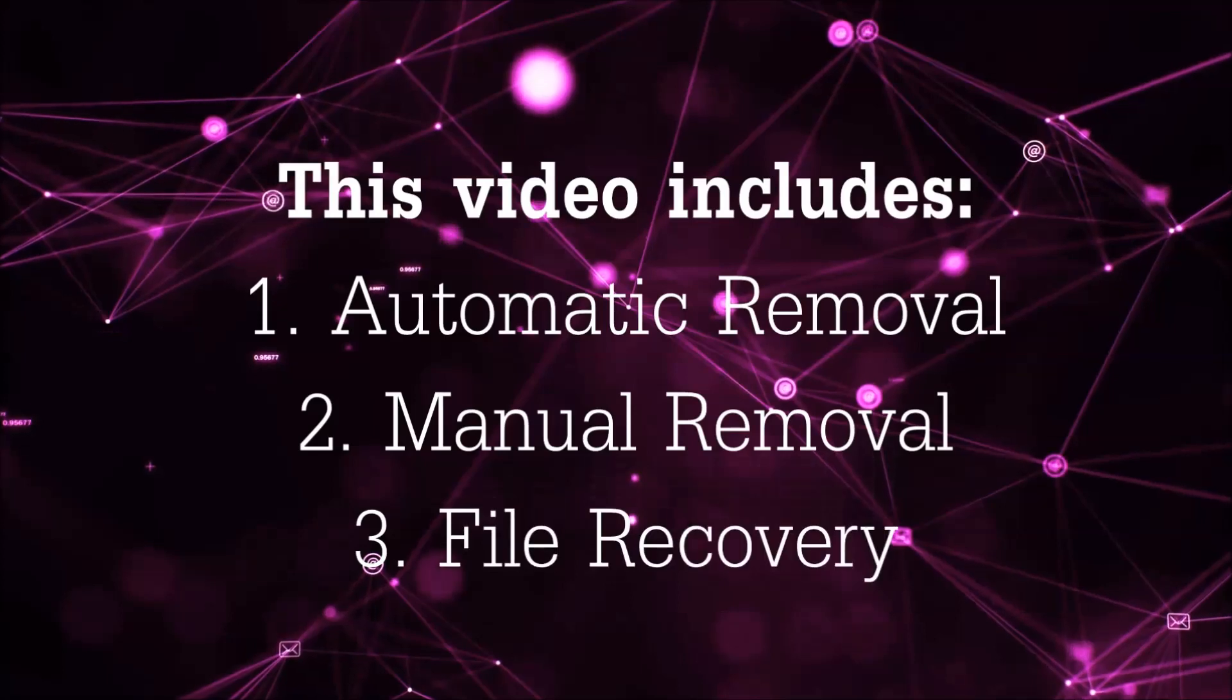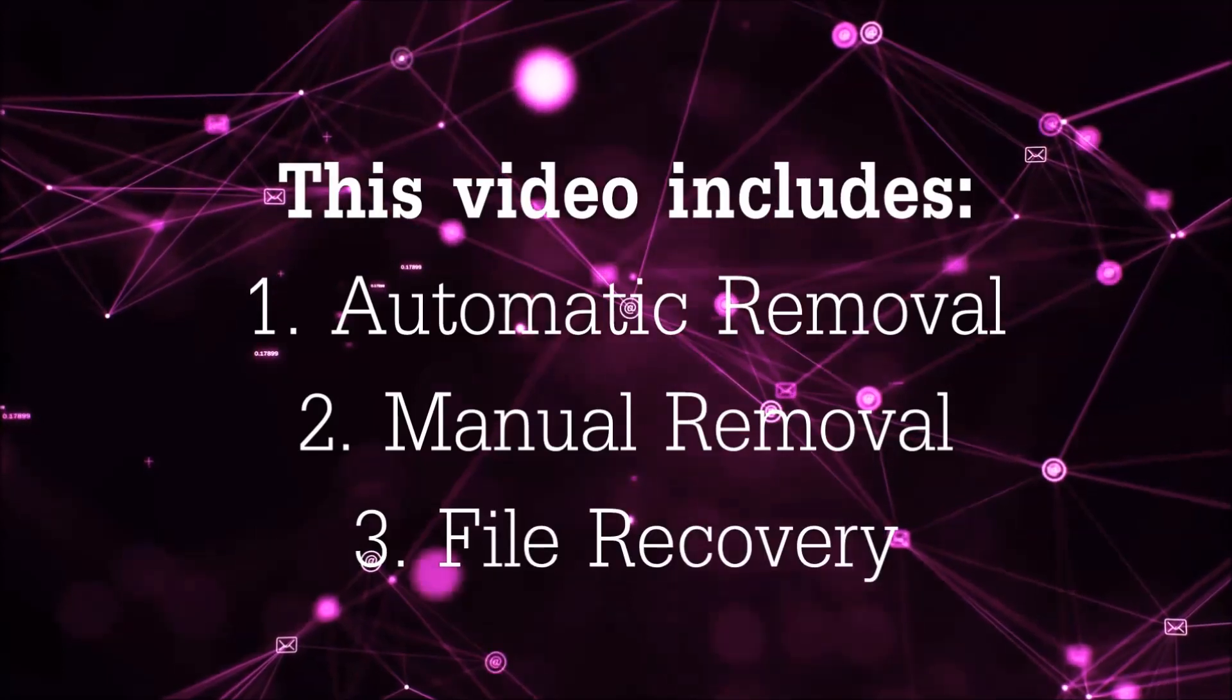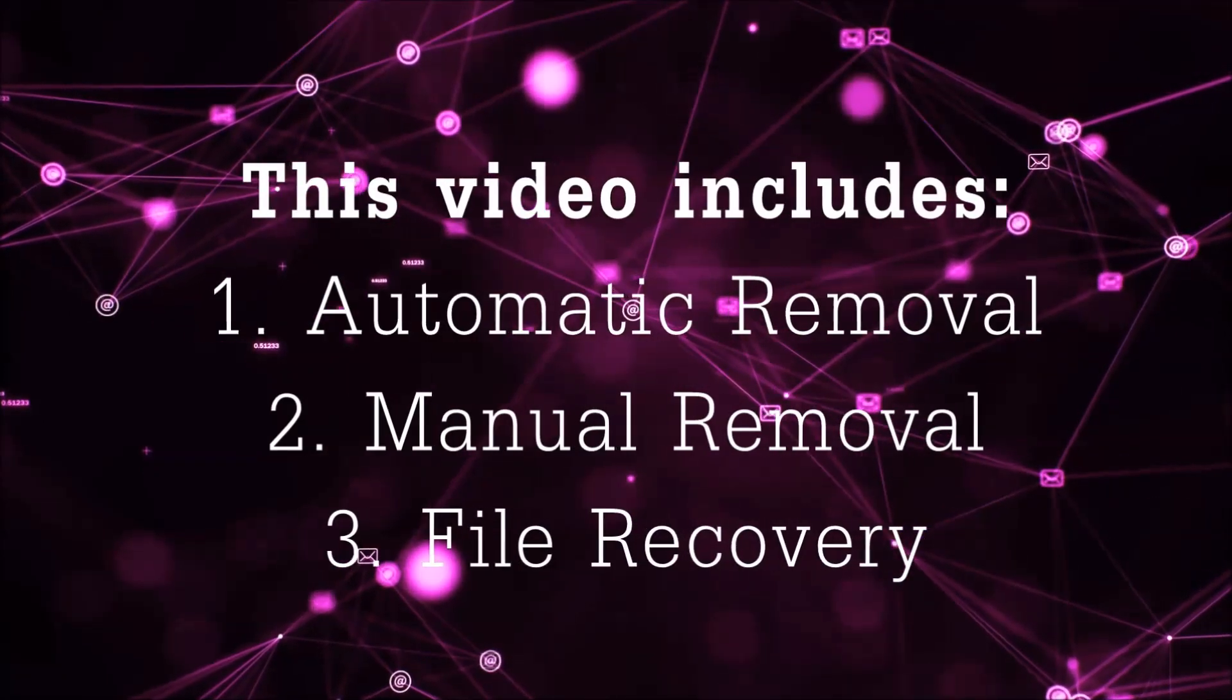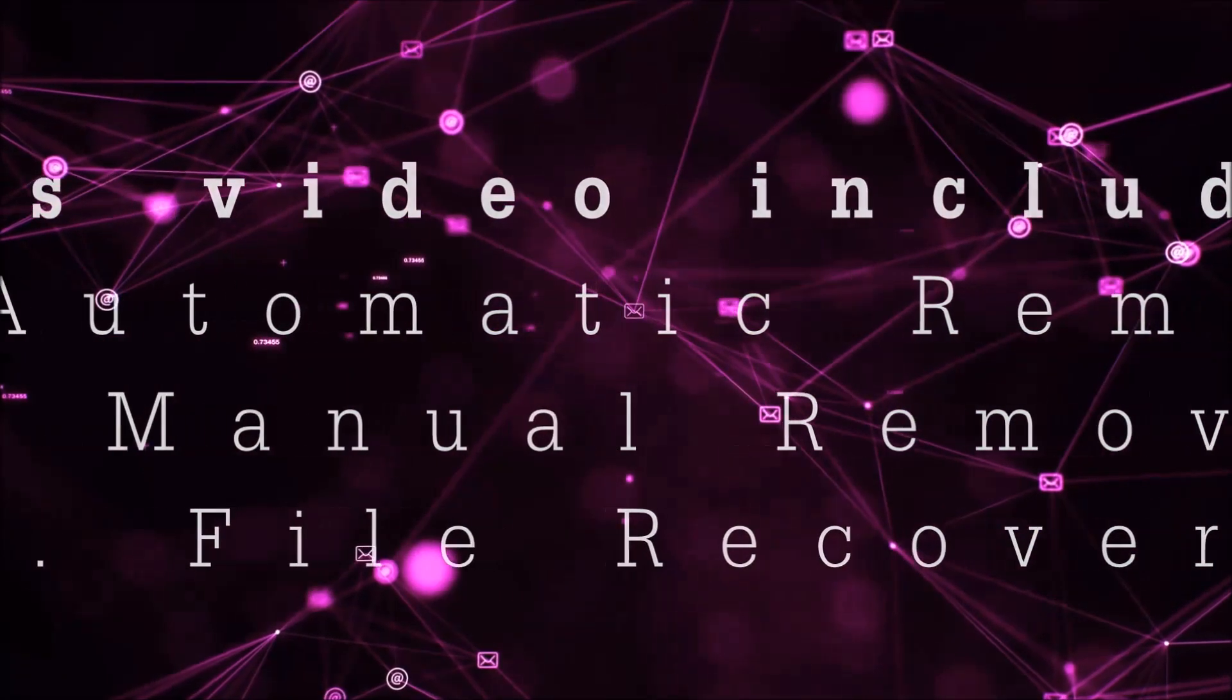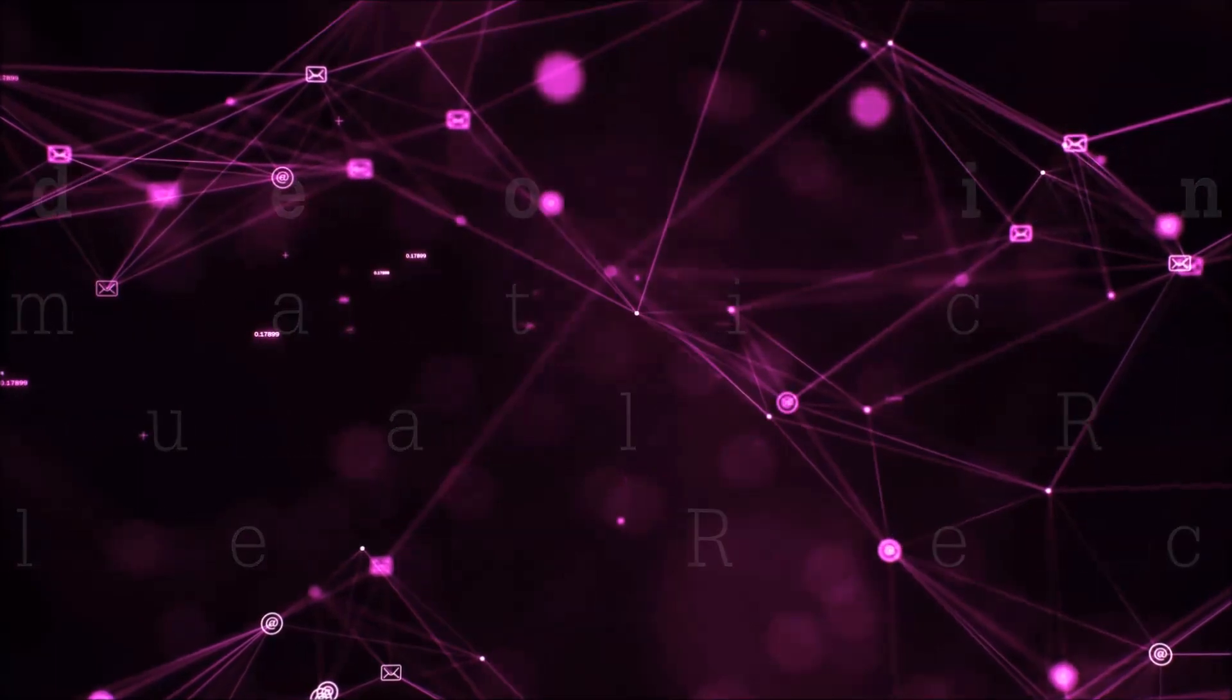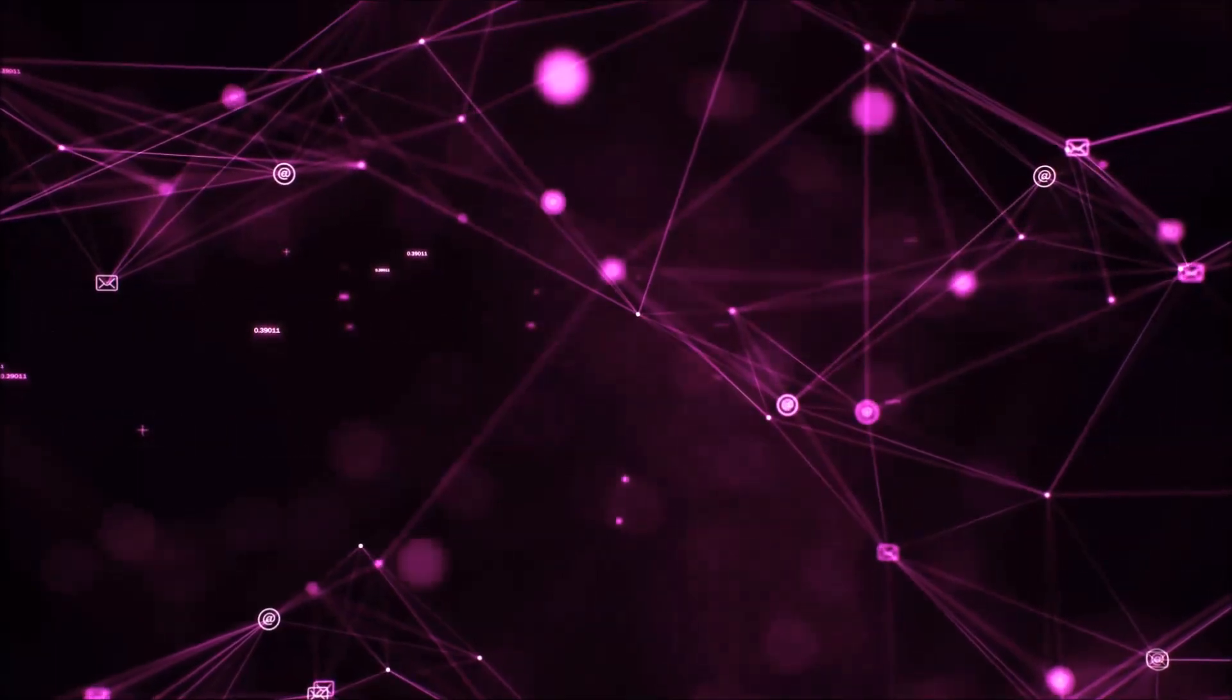This video is going to include three parts: automatic removal, manual removal, and I'm going to show you some file recovery methods that you can use to try and get your files back.